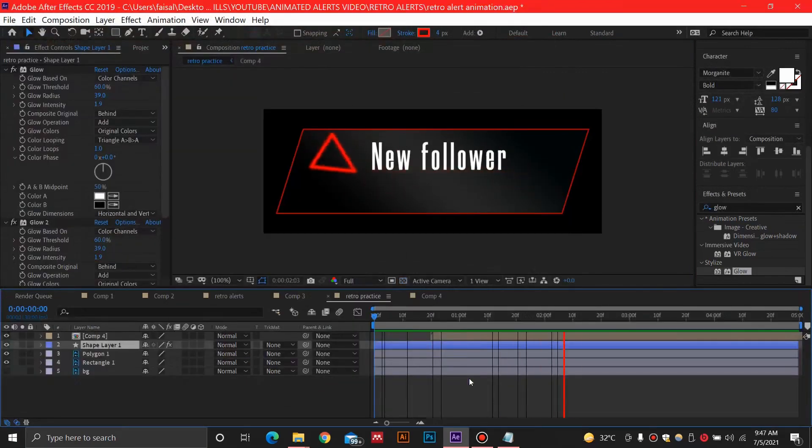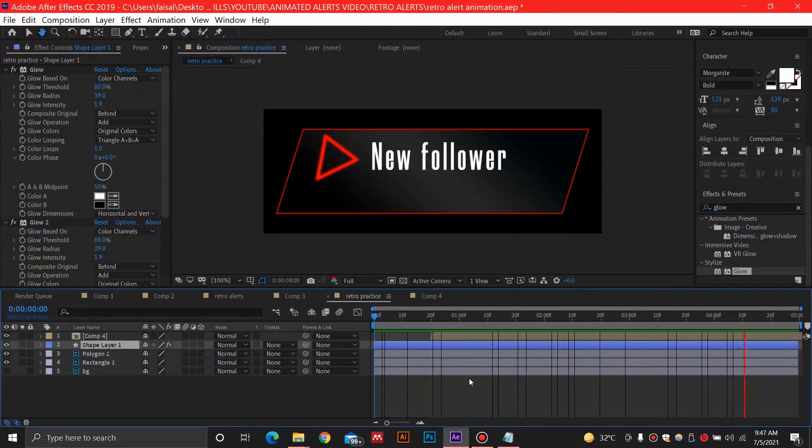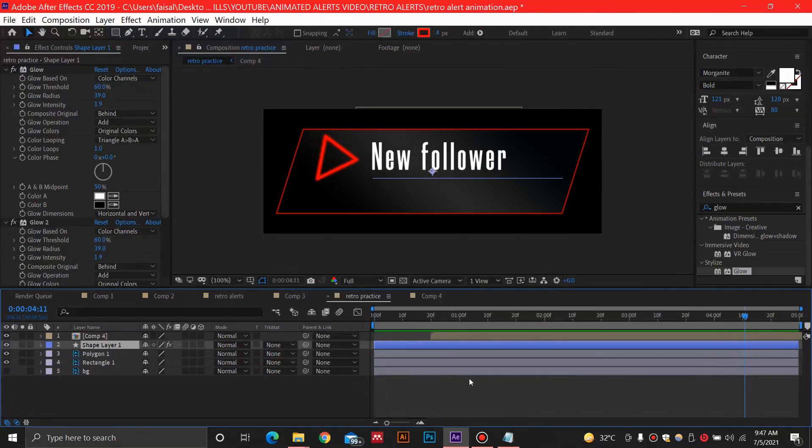Thanks for watching this video. Let me know in the comments what you want to see next for any other Twitch animation recommendations — feel free to add them in the comments. Like this video and subscribe to this channel for more amazing content, and I will see you guys in the next video.